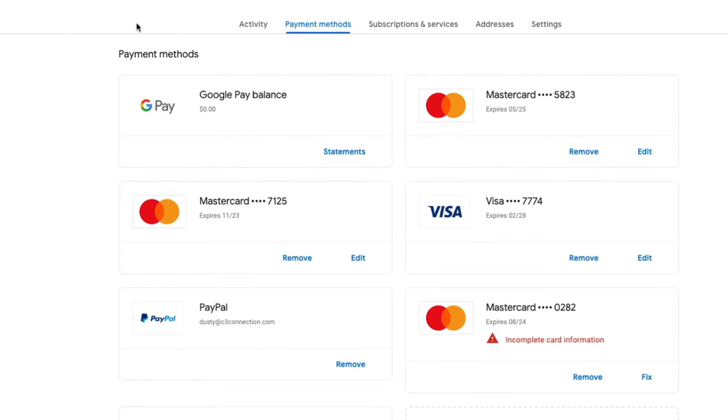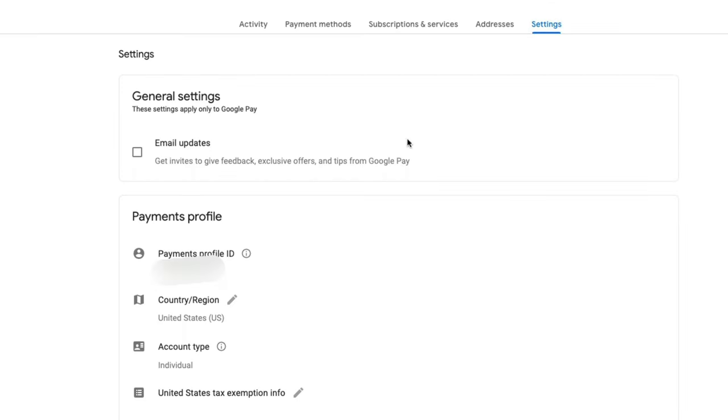Once you're here, you're now at the Google payment center. You need to click the settings tab there in the right hand corner. And this will take you to the general settings of your payment profile, let you know your profile ID as well as your country and region, and all of that good stuff.